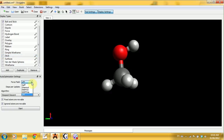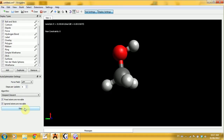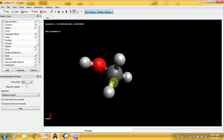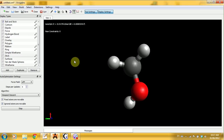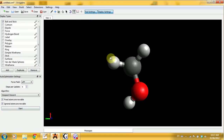Here you can select the force field method — UFF is usually good, or MMFF94 is fine too, but we'll stick with UFF. Select the steps per update; 4 is usually fine. Then click start. You'll see the energy of the molecule in kJ/mol. If you distort the molecule, it will automatically readjust and return to the lowest energy possible. Once it reaches a relatively constant number, press stop — that's your optimized geometry.